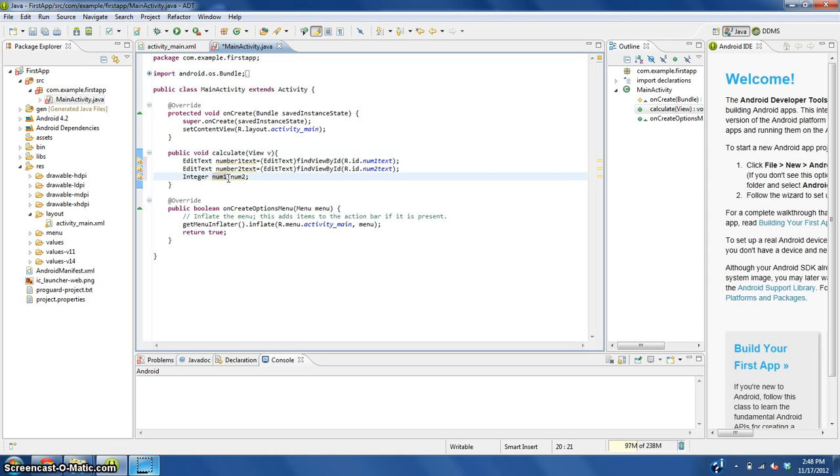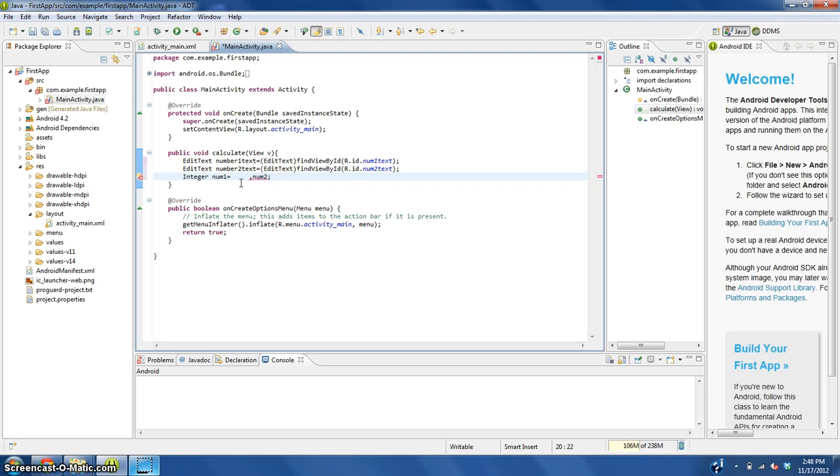First thing that we're going to do is click before the comma here and type in equals. Now this is going to get kind of complex here for a second but I'll explain it.